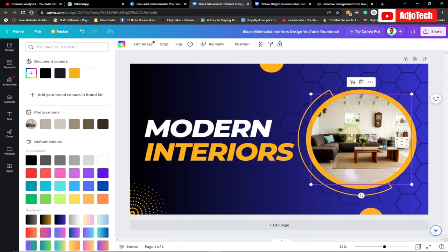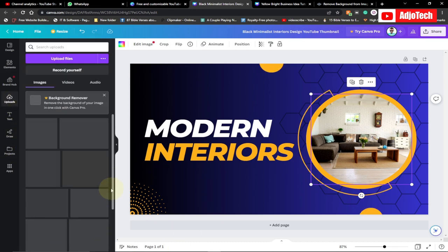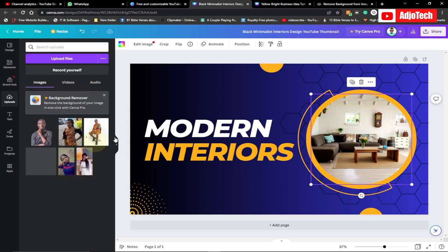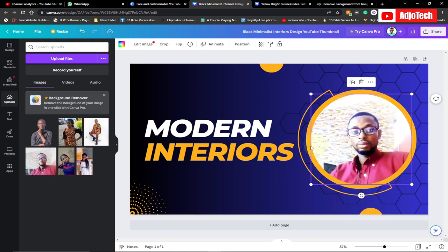Now if you want to change an image, the images are basically listed. If you want to change this image over here, you can just go ahead and select it, then go to 'Upload'. Click on upload and you can select an image from your computer, or download any one at all. I can select my own image and then drag it to actually replace whatever is there.